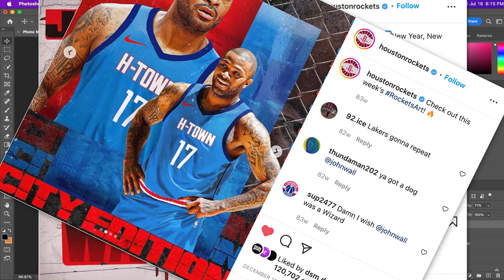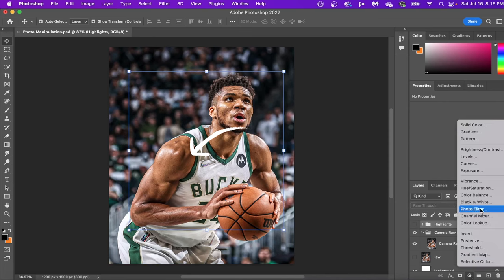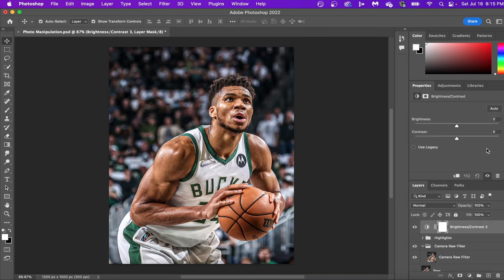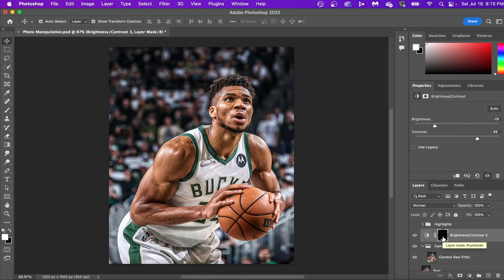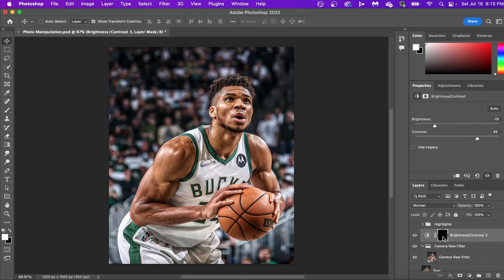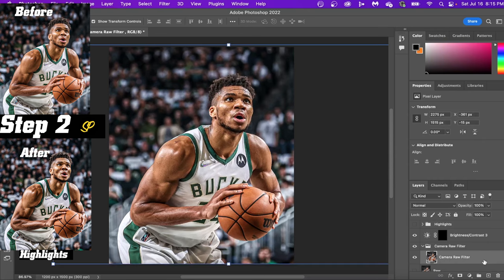This does look really good and this is where a lot of sports designers stop, but there's a lot of other things we can do to make our design stand out. One of the ways is by adding highlights and shadows. Let's start by adding a Brightness and Contrast layer — decrease brightness and increase contrast. This will be our shadow layer, then hit Command+I to invert your mask.